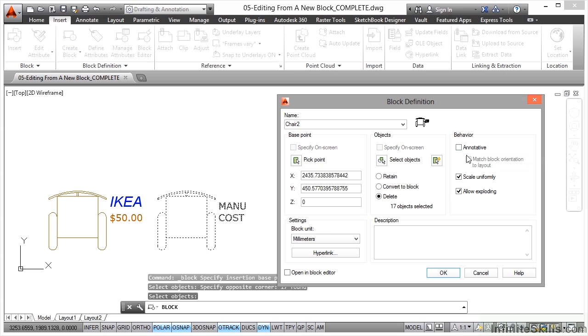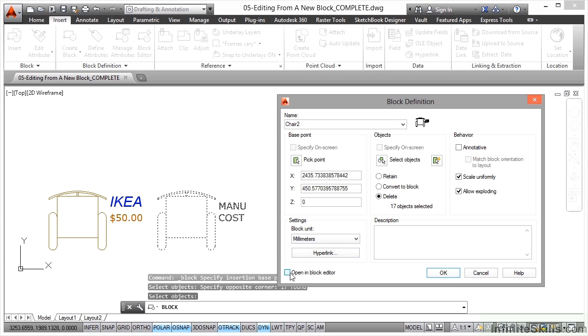I'll leave the behavior as is, annotative unticked - we don't cover annotative in this particular case. Scale uniformly and allow exploding I always leave those ticked unless required otherwise. There's one more tick box though, down here - open in the block editor. Once you click OK, the block editor will kick in so that you can go in and edit the block.